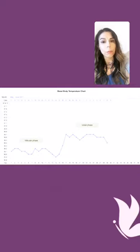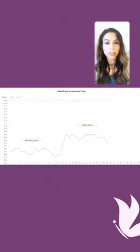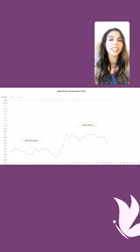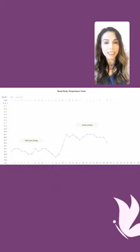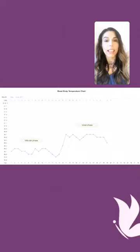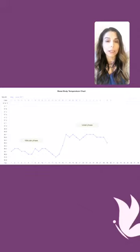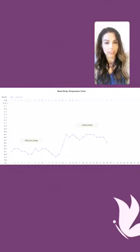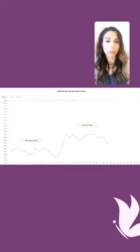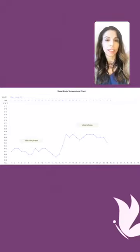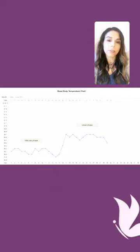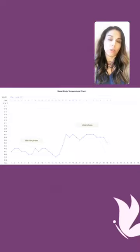This is important: you have an increase in progesterone after ovulation has happened, so you will only see this temperature increase after ovulation has already occurred. That means you are no longer able to get pregnant in that cycle. This is very important — if you are using basal body temperature to monitor ovulation, you are only able to confirm that you have already ovulated. It's called a retrospective method of checking ovulation. The fertile days are before ovulation, not after.